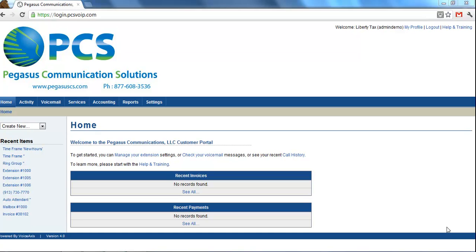Welcome to the Pegasus Communication Solutions Customer Portal. In this video, I'm going to talk about 7-digit dialing and setting that up on your account.